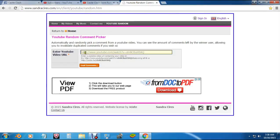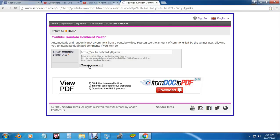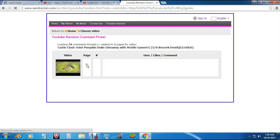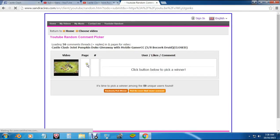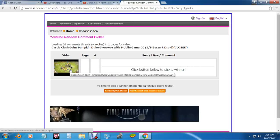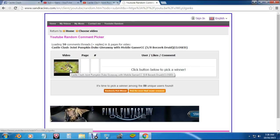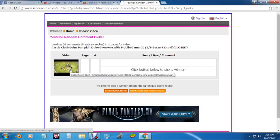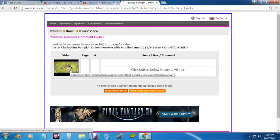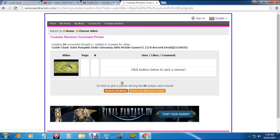We actually put this winner out there and the guy never stepped up to claim the account, so we're going to have to pick a new winner. I'm sure you guys don't mind too much because that gives everybody another chance to win this Pumpkin Duke account with the five of eight berserk druid. What an awesome opportunity. So let's go ahead and pick a new winner.